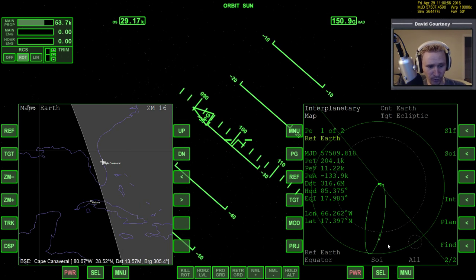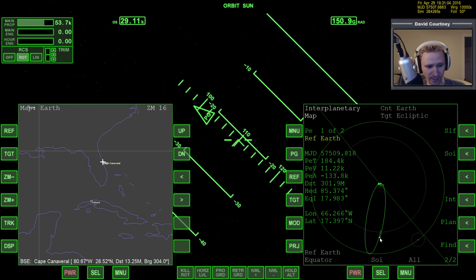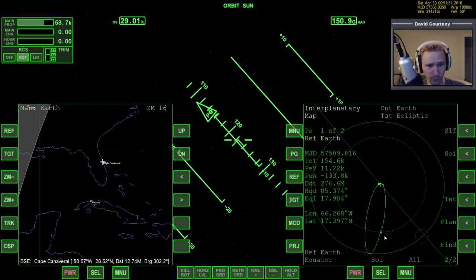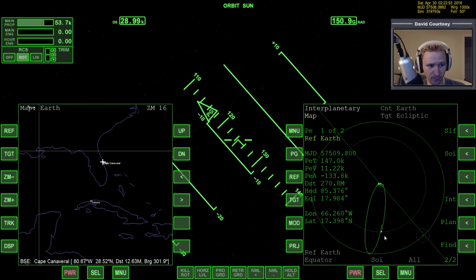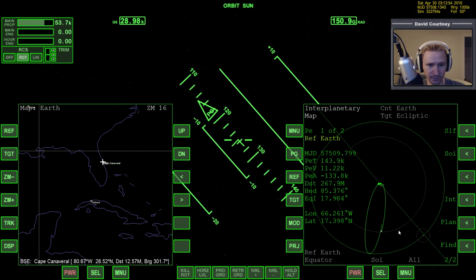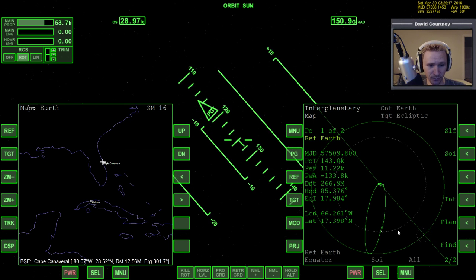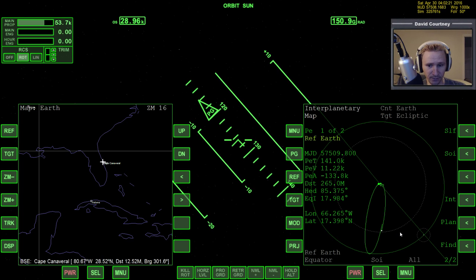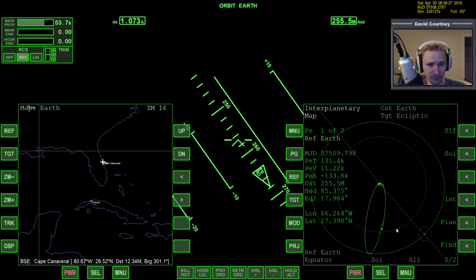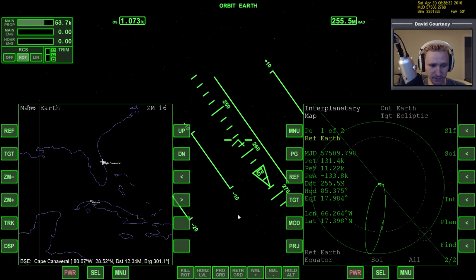We're almost there. You can see this white dot — when it crosses the perforation area we'll be in the Earth's SOI. We're almost there, and you'll see an update on the HUD here shortly. There it is. Now, according to Orbiter and all of our MFDs, we are now within the Earth's sphere of influence.